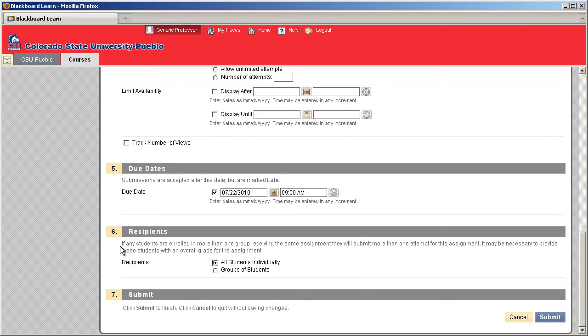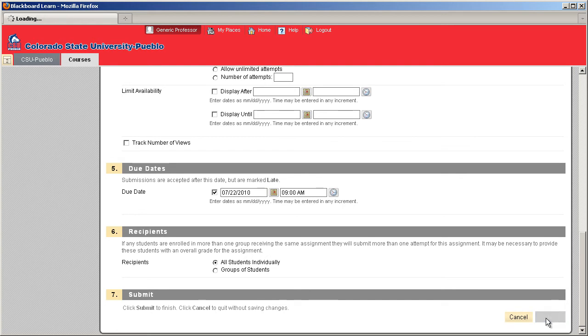And finally, we get to our recipients. You can send your assignment to all students individually, or if you're working in groups, send it to a group of students. Once you're ready, hit Submit.